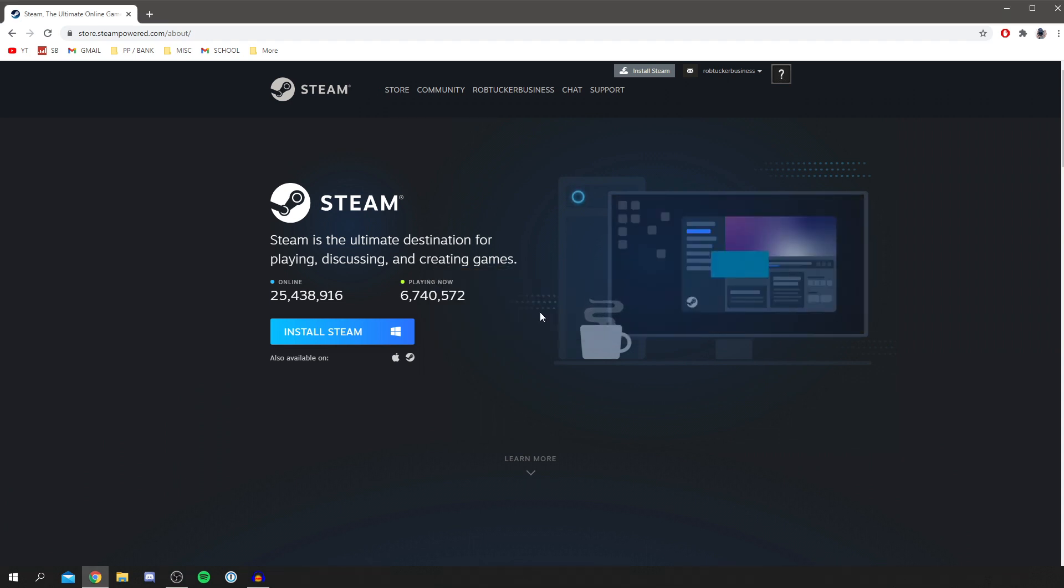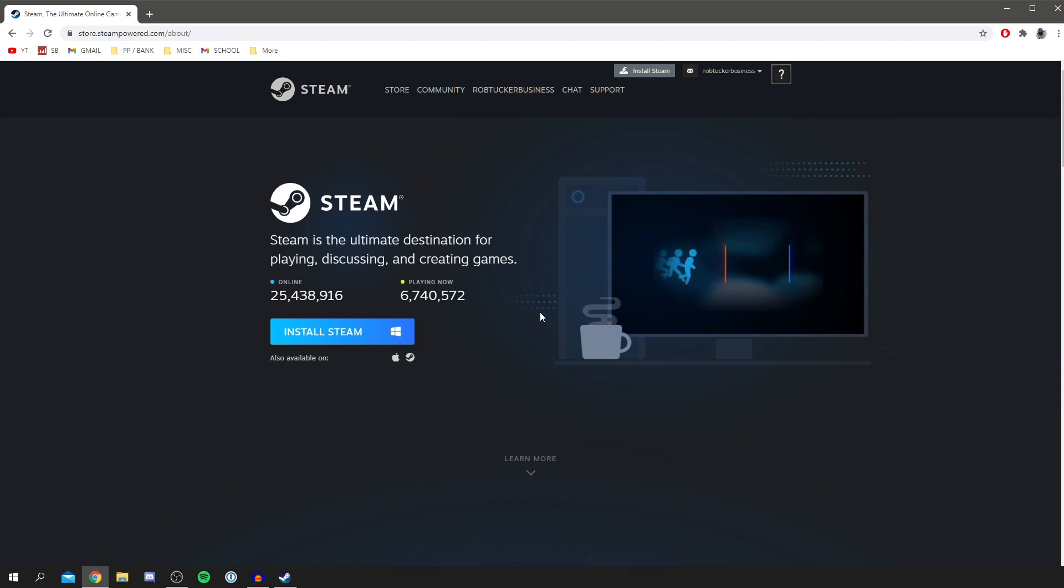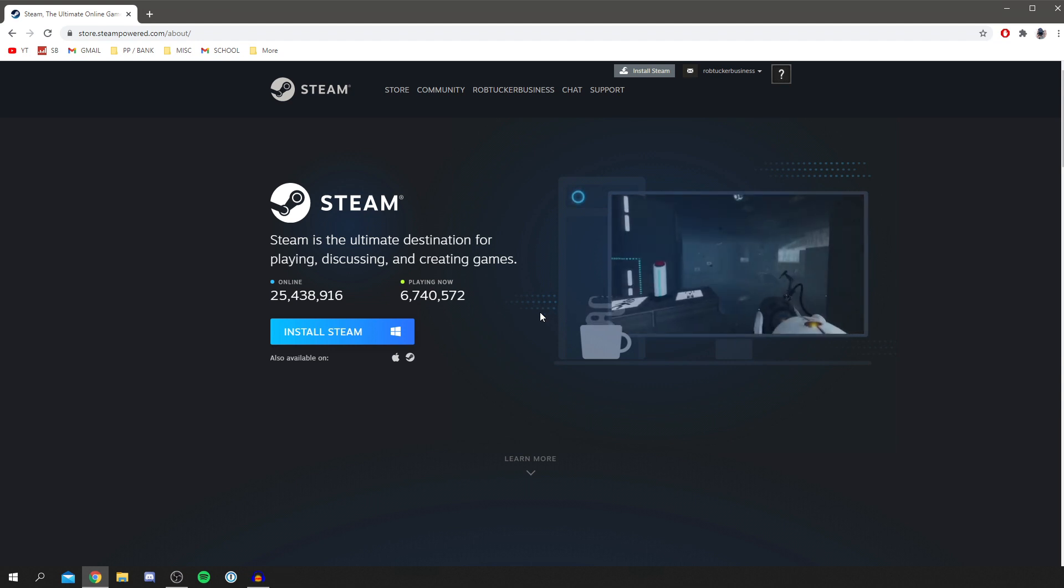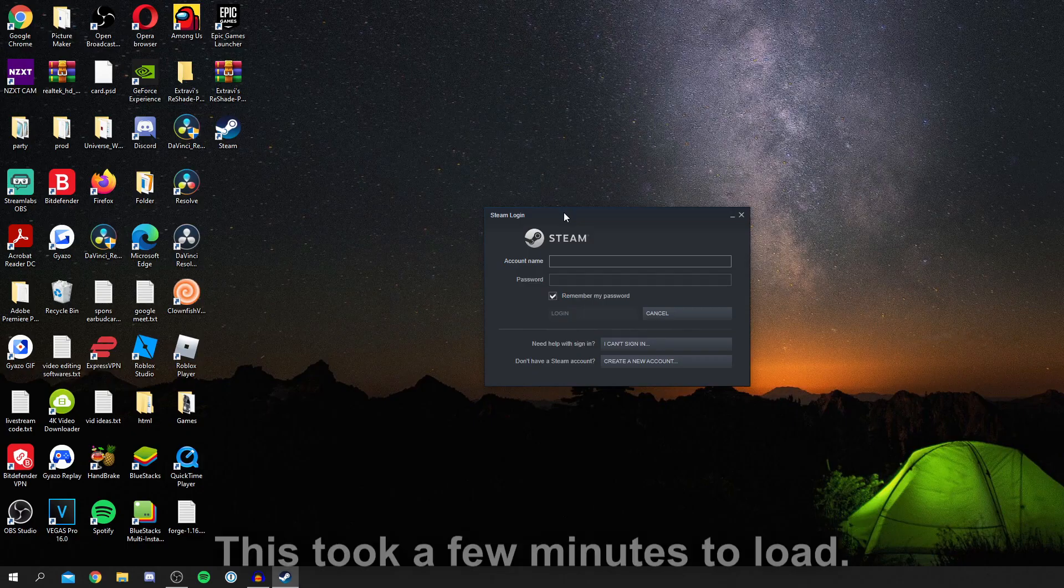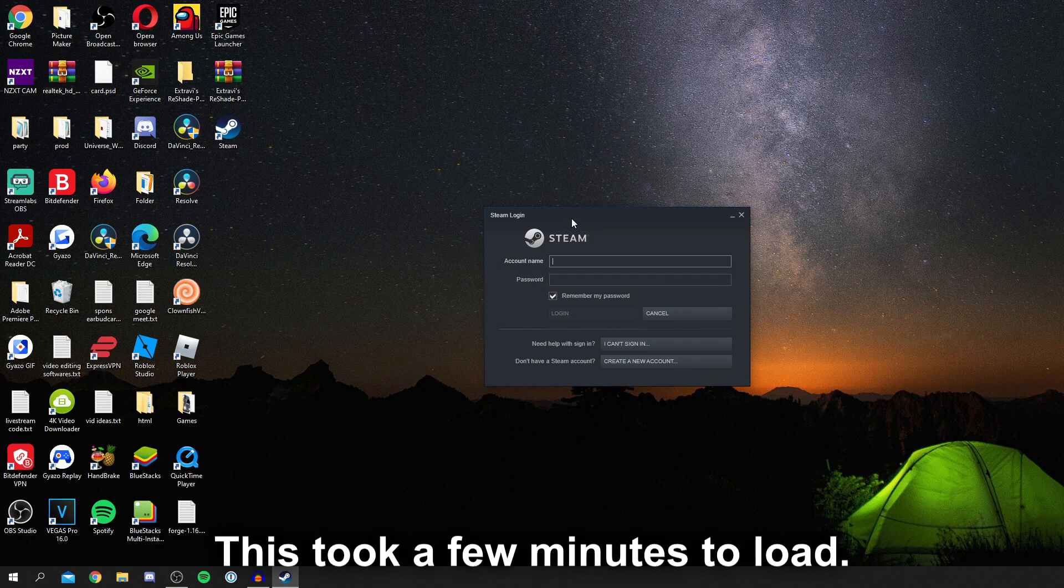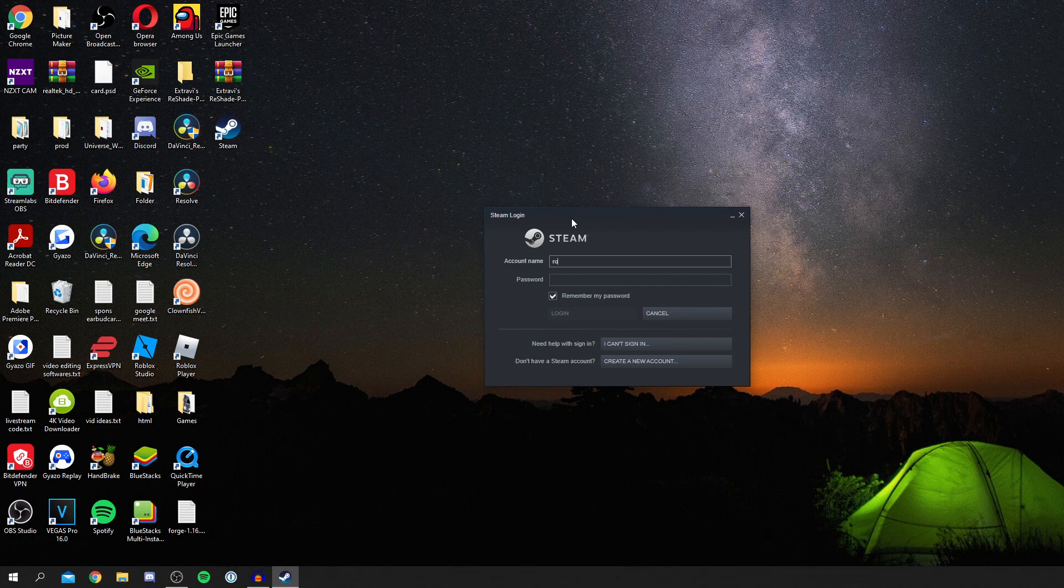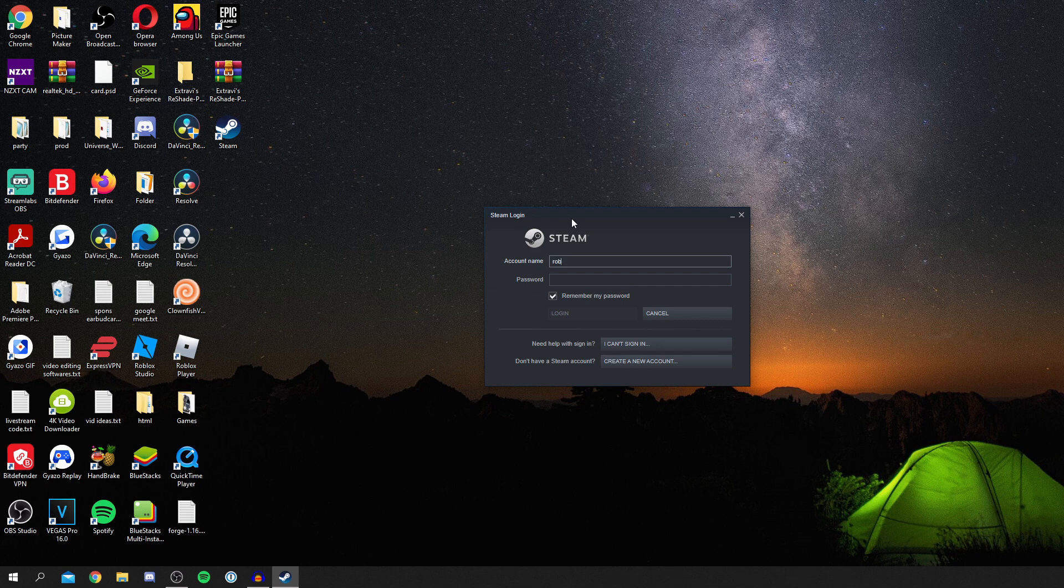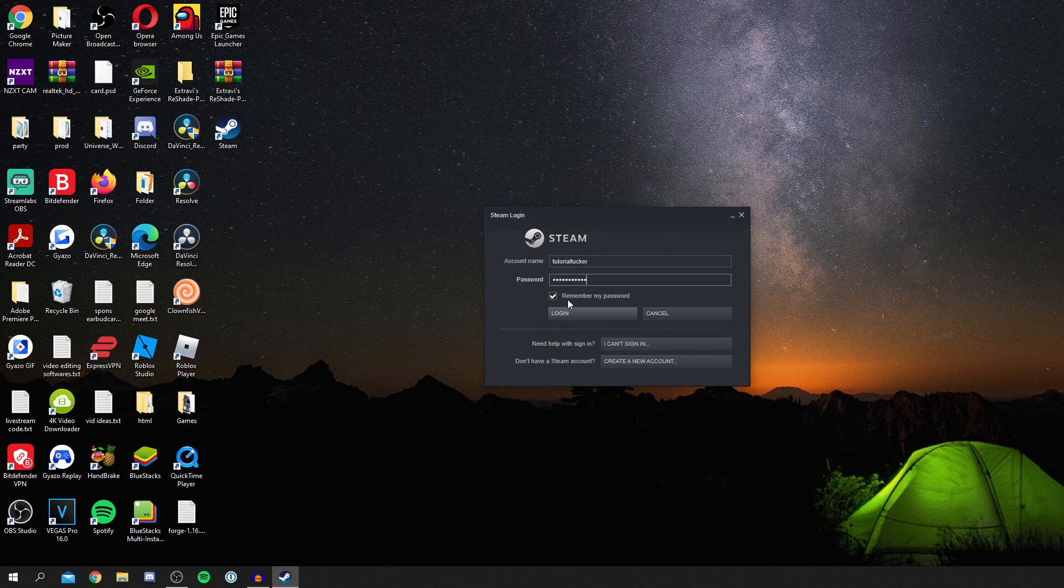It's just simply disappeared and hopefully it's going to start launching. As you can see Steam appeared in my Windows bar. Then it's going to give you the Steam login where you need to sign in. I'm going to enter my account name which is your username or email, I'll just use my username tutorialtucker and then enter my password just like so. Then you want to click login.